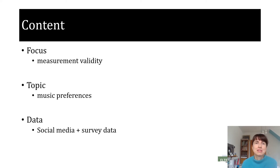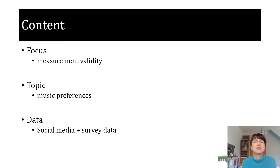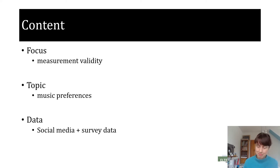In our study we conducted a novel parallel data collection method rarely used before, which combines a face-to-face survey with the collection of personal Facebook data archives.